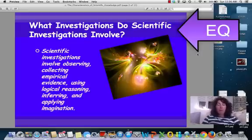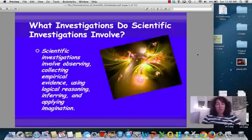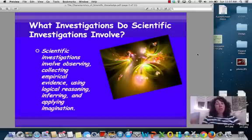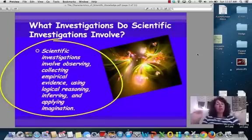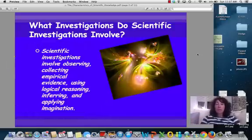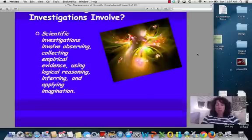This is going to be a little bit of a review for us. We know that investigations involve observing, collecting evidence, using logical reasoning, making those inferences, and sometimes even applying imagination.